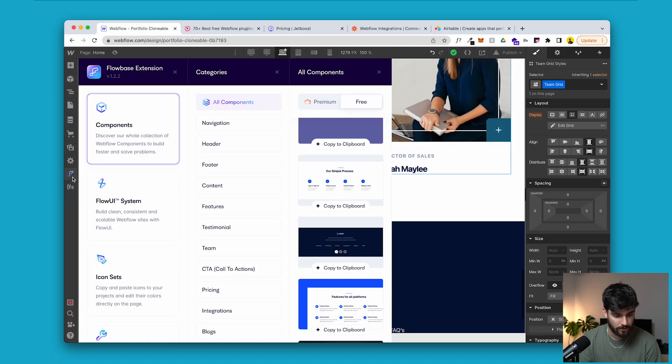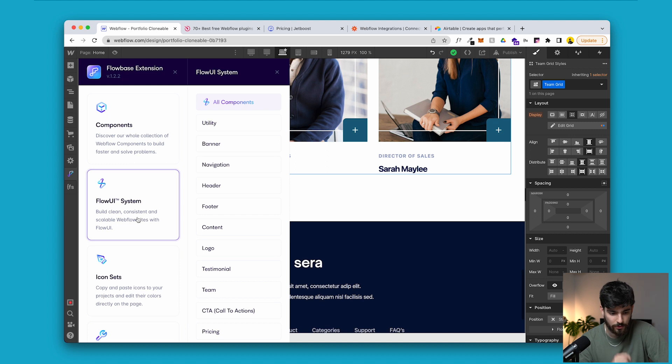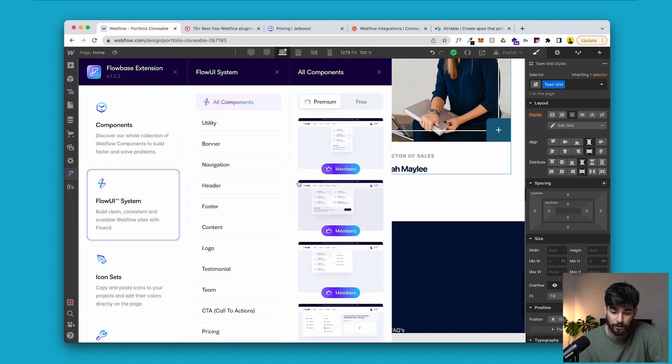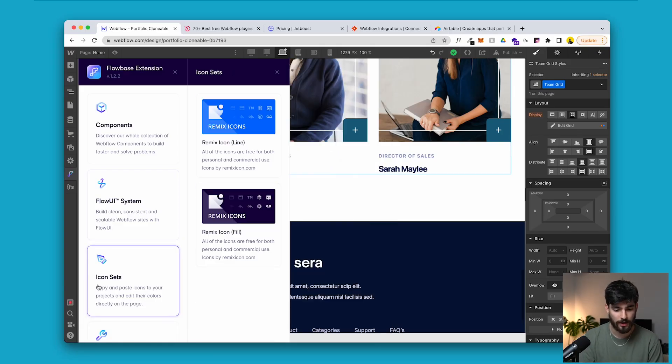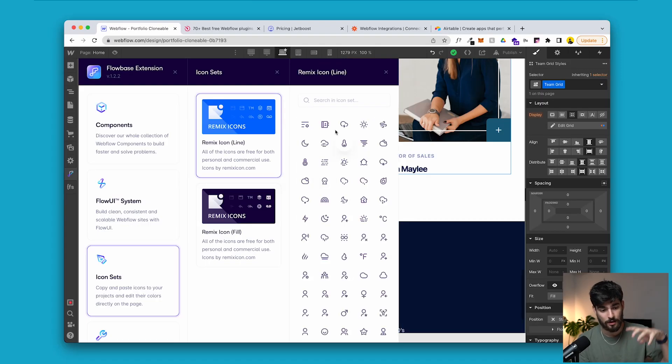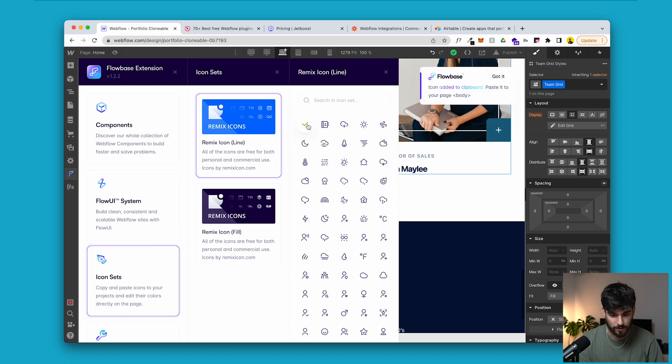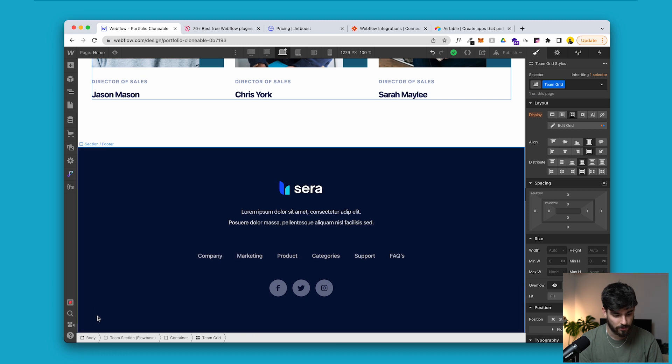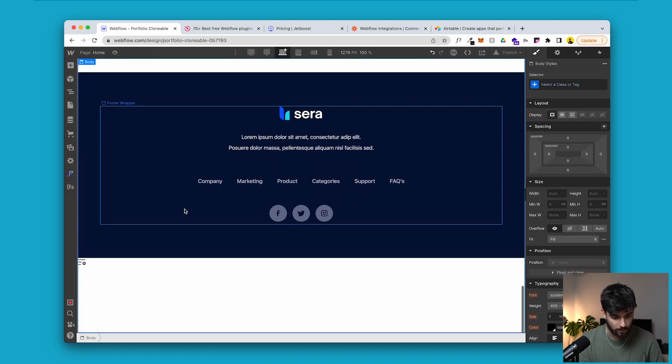Flowbase also has a Flow UI system — similar to competitors like Reloom — with their own nav bars and component system, all built directly within Webflow. And within Flowbase there are also icon sets, which are always in demand. To give an example, I click on one and it's added to the clipboard. I can then paste it anywhere I need — just add it to the body and we can see how it looks, directly within Webflow. Copy, paste into your project — easy peasy. This is one of the best plugin extensions that exists right now for Webflow.